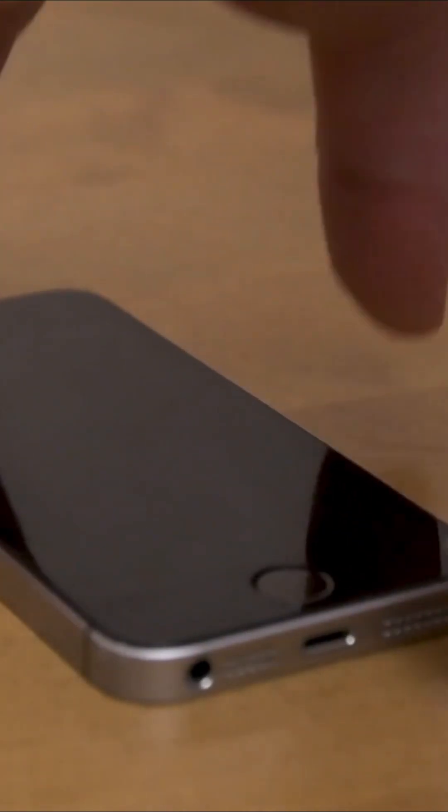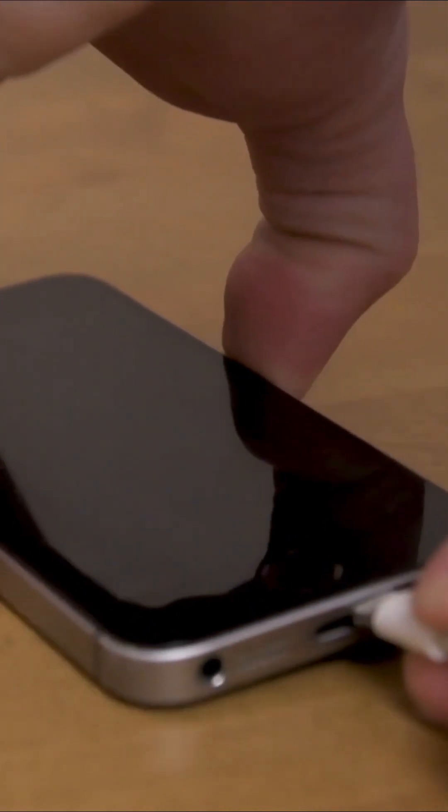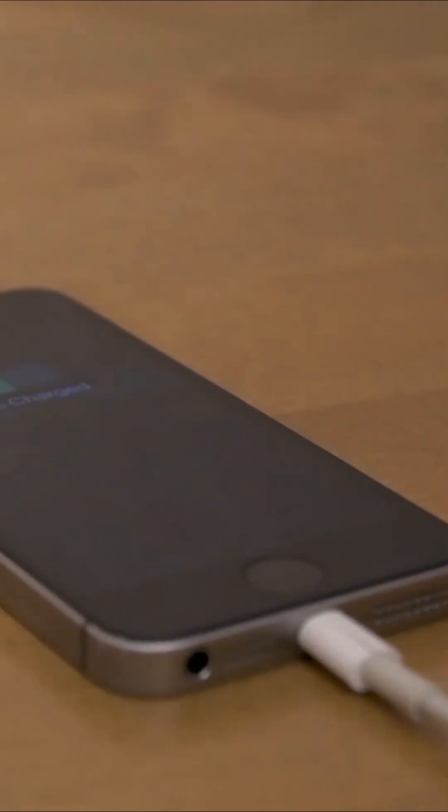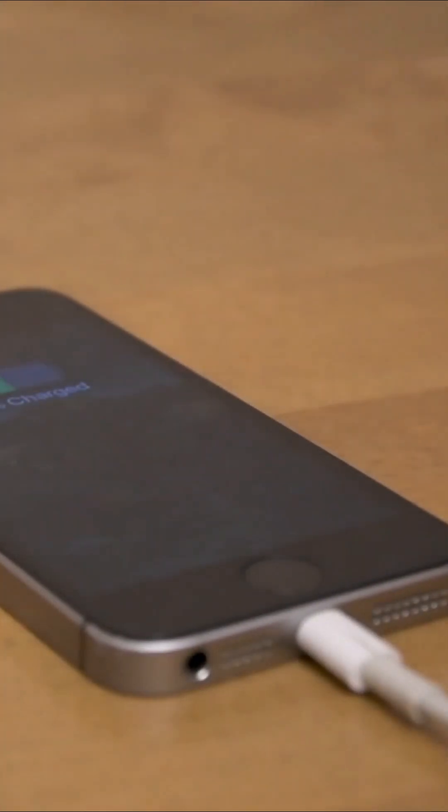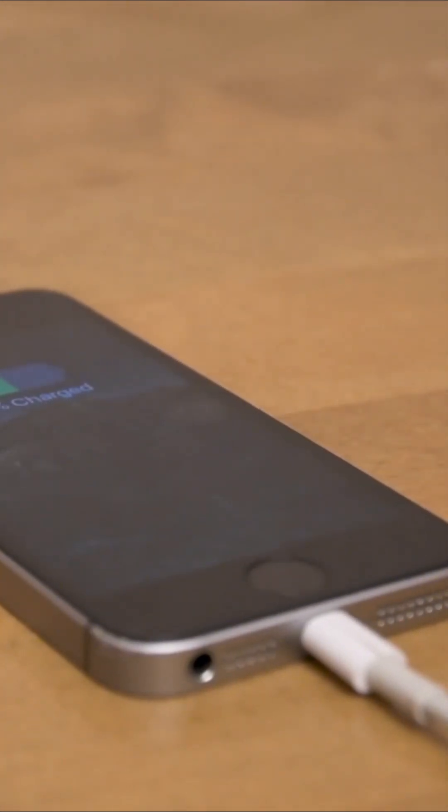Wait, your phone takes hours to charge? You plug it in, watch one full movie, and it's still at 60%? Bro, that's not charging. That's slow torture.